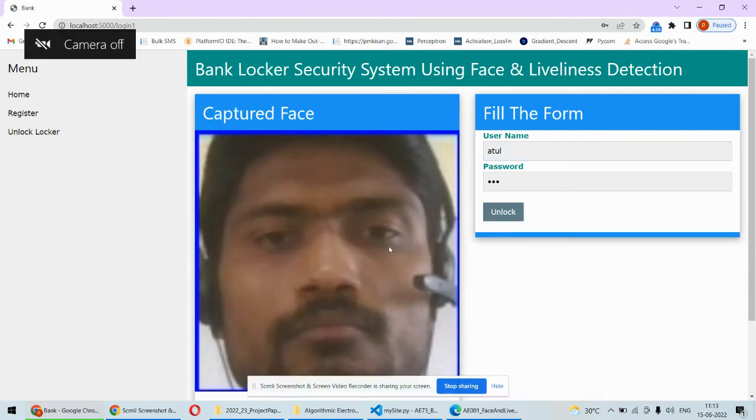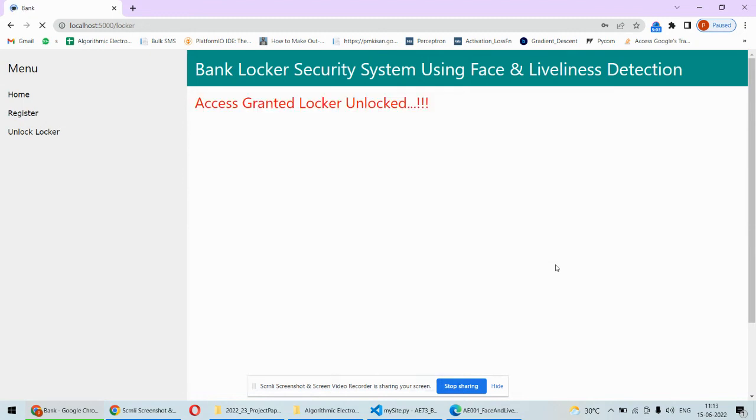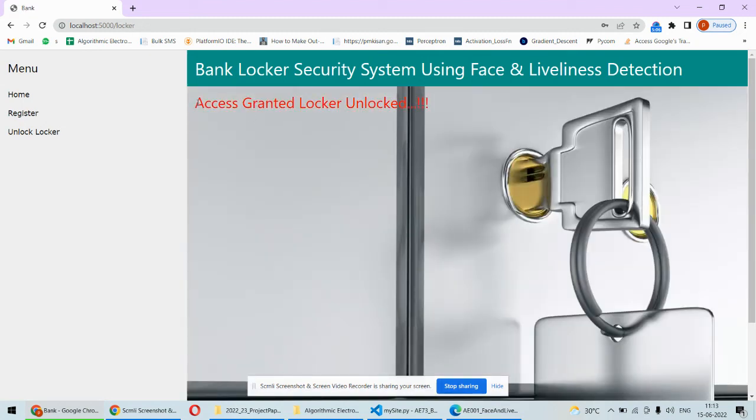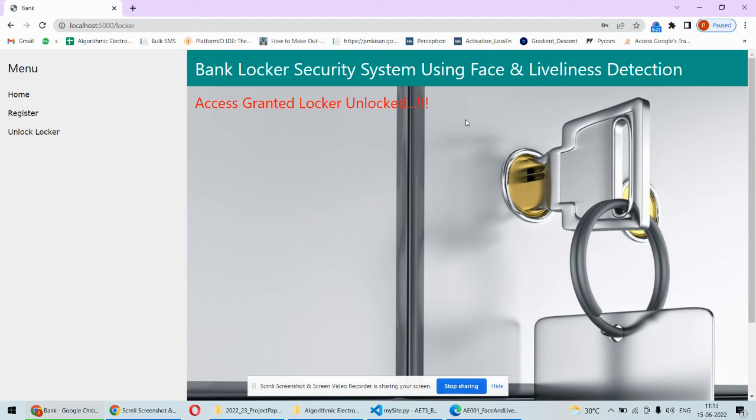It will capture my photograph, and now this photograph will be checked against the dataset folder. If it is matched - as it is matched - access is granted to the user and the locker is unlocked. The locker will be unlocked as the face is getting properly matched. This is using the eye blink detection as well as the convolutional neural network for face recognition, and based on all those things, we are actually giving access to the locker to the particular user.